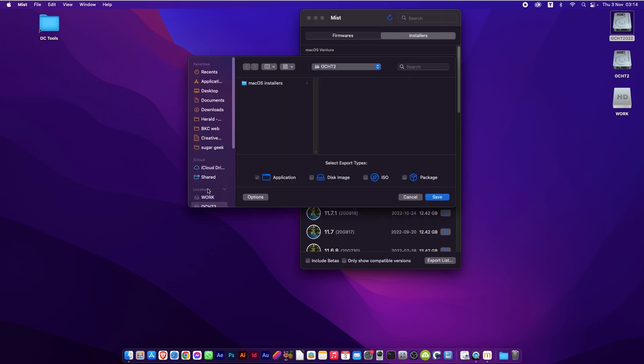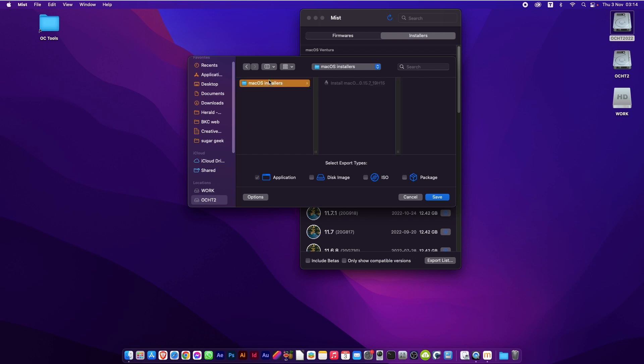Choose a folder for it to go into. I have created a new folder called Mac OS Installers, which I have already installed Catalina into from this. We're doing Ventura. And you want the application, you want it to create the installer. So we click save.